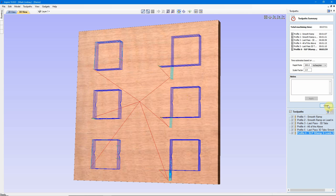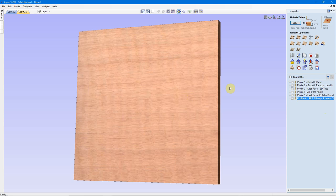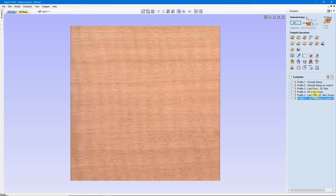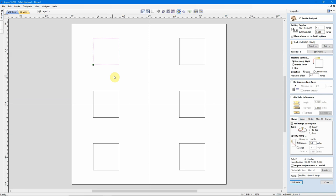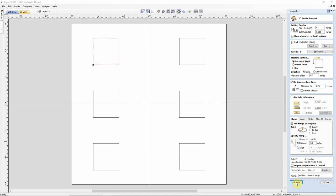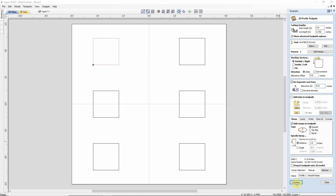Personally, on just about every profile I cut out, I will add a separate last pass unless I'm demonstrating in a video. If I were cutting this first profile out of just pine or oak, I would do a smooth ramp, probably not include a lead, but I would definitely add a separate last pass with an allowance of 0.010 of an inch, calculate that toolpath, and that's the toolpath I would run.